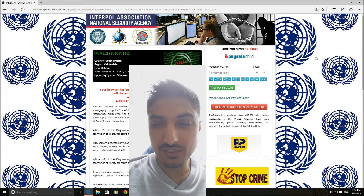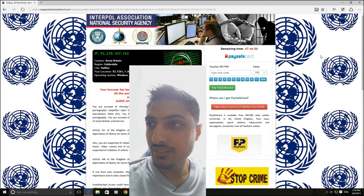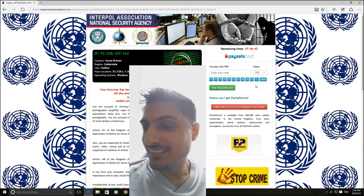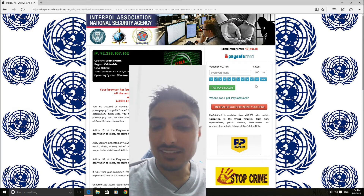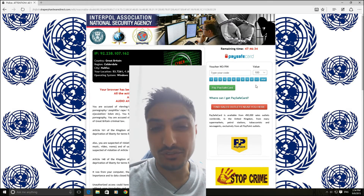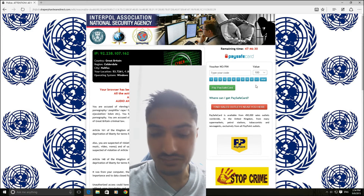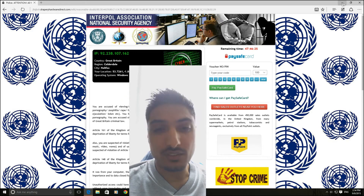Hi guys, welcome to another episode of Danny's Life and Travel. Today we're looking at ransomware. Somebody sent me a video and I opened it and got ransomware. So if you ever get ransomware, this is how to remove it on Windows 10. I looked on YouTube and everywhere and there weren't any videos to show you how to do this, so I had to figure it out myself.